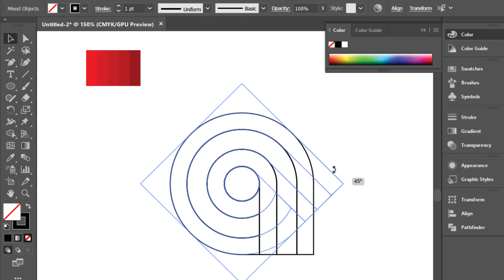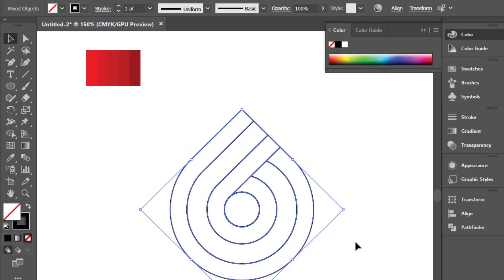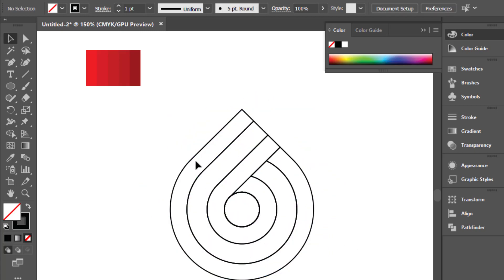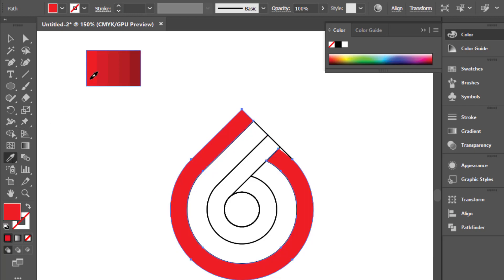Rotate the shape. Then color the shape using the Eye Dropper tool.